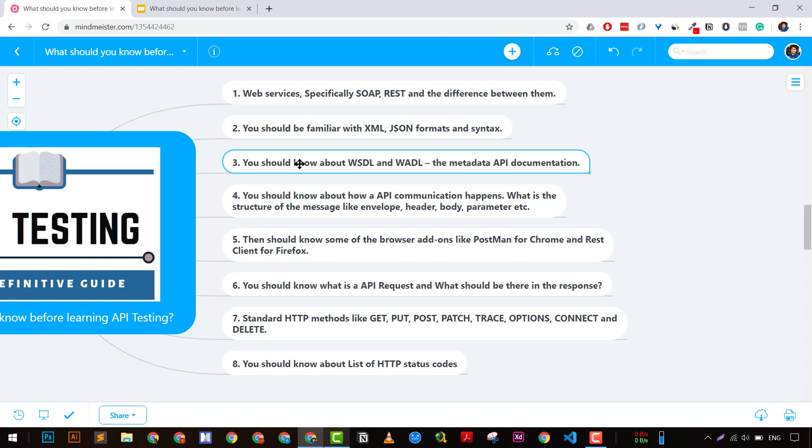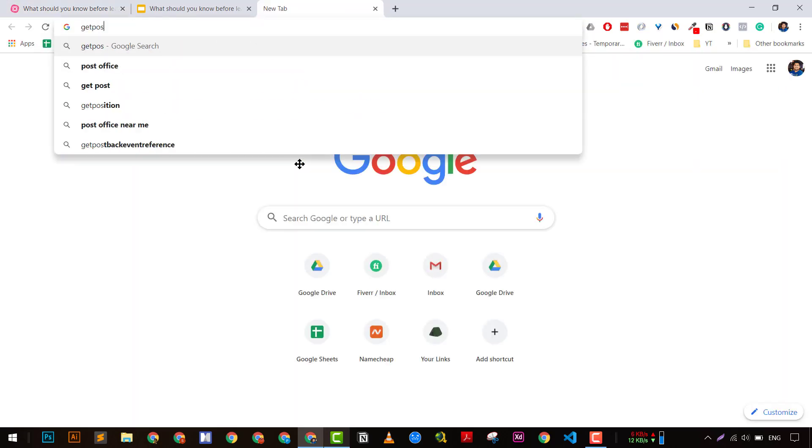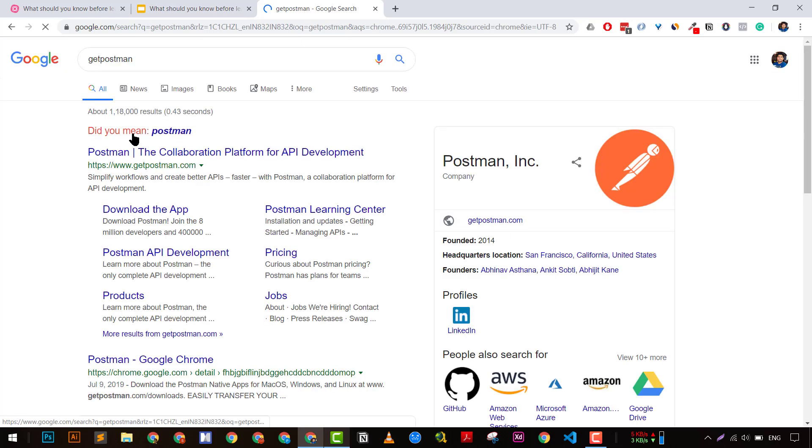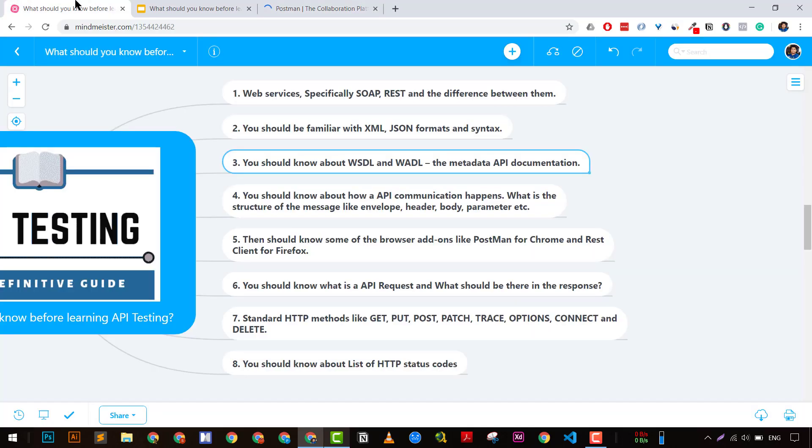The fifth point is I would suggest before learning API testing, go and try certain API requests like GET and POST requests using tools like Postman. You can install Postman by going to getpostman.com. If you're on any operating system, you'll get the option to download the app. Try it out and understand how it works and what kind of requests it's sending.